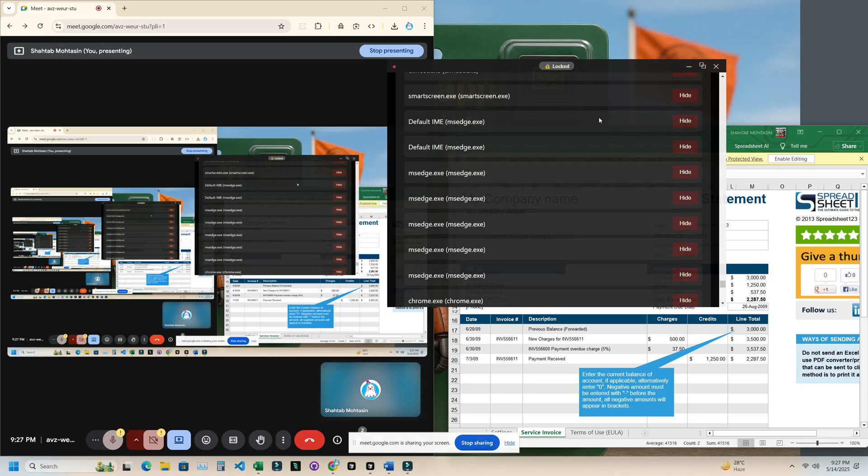The only small downside right now is that the app logo still shows in the taskbar. That's a constraint of this method. It's not like an Electron-based app where we can control everything, but I'm actively looking for a workaround.